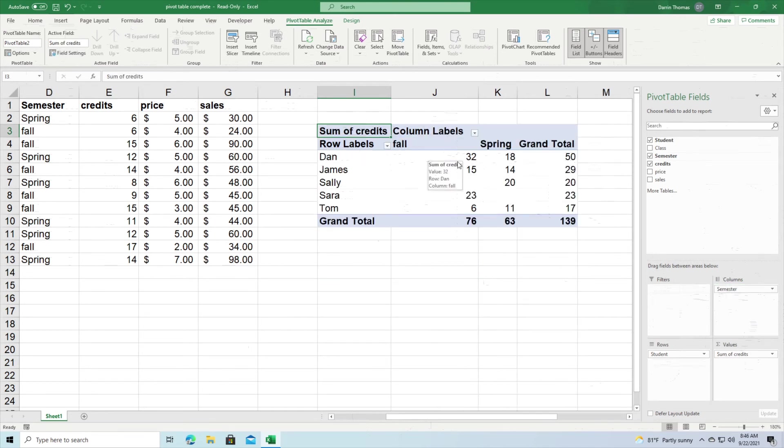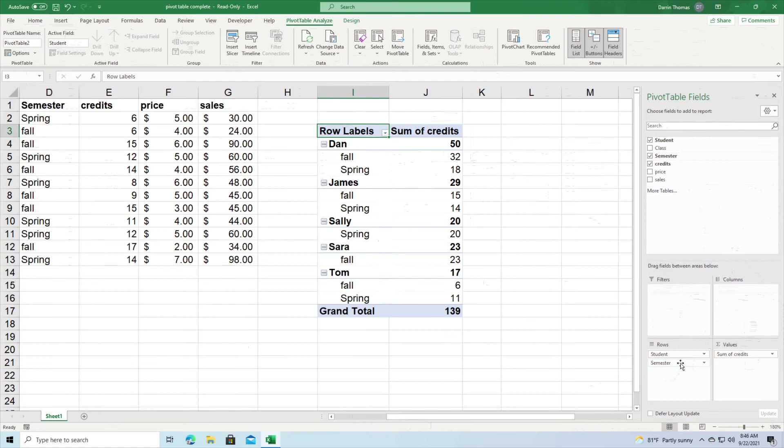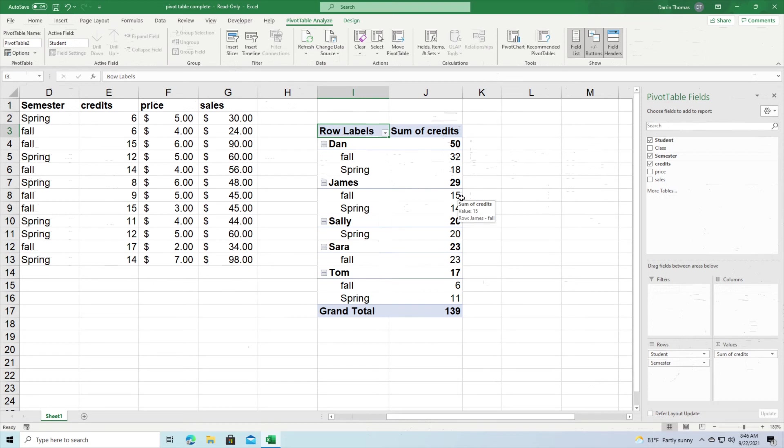This should all look familiar. If I move semester over here to columns you can see it's the same breakdown of information. So we have fall here 32, 18, 50, and move it back this way. Again you can see we have the total here and then fall spring 32, 18, etc.